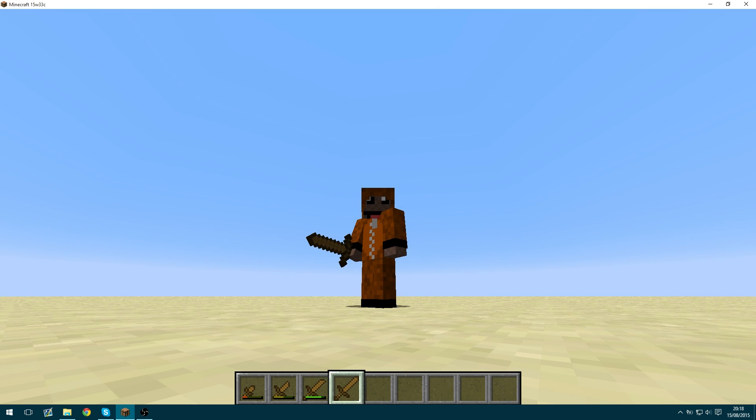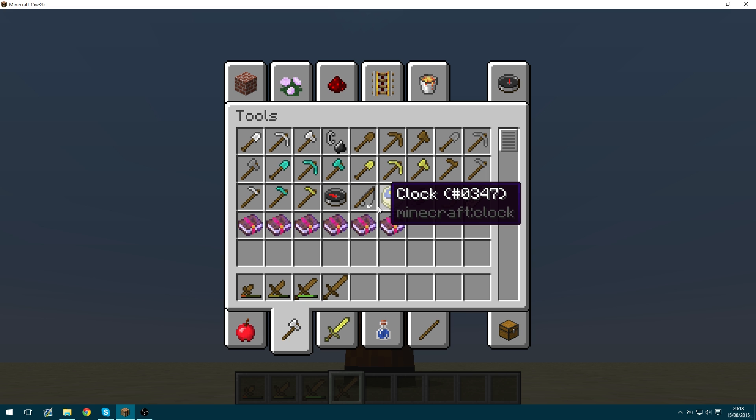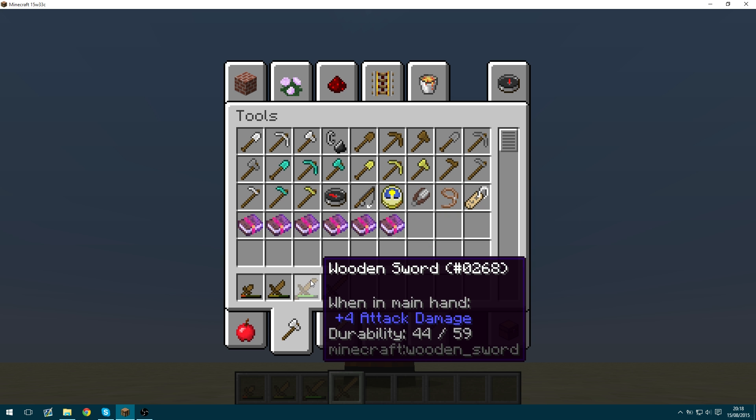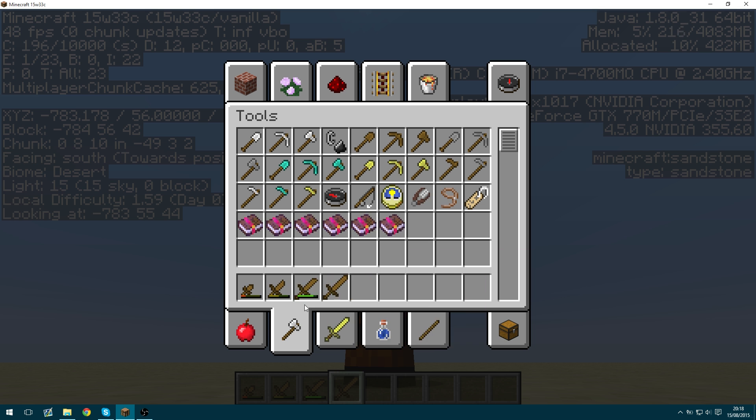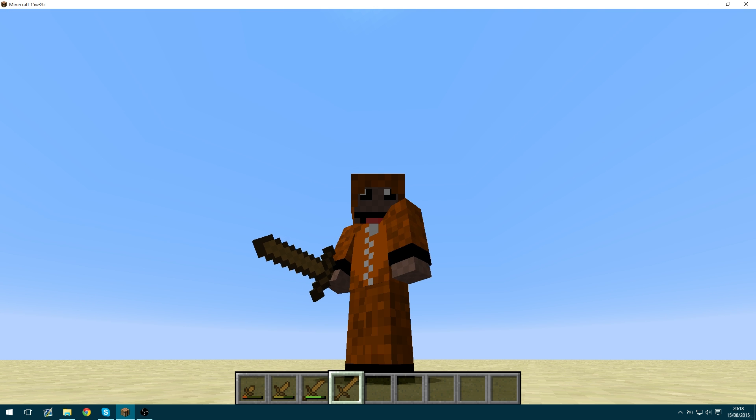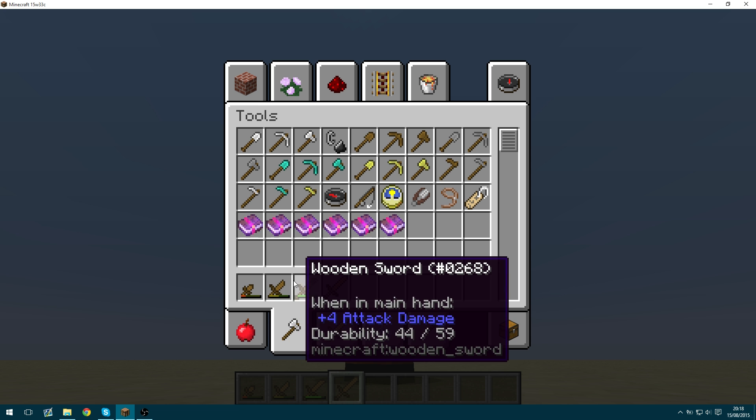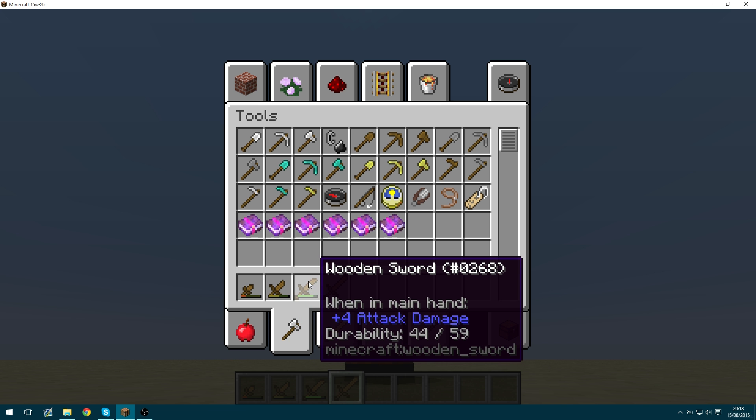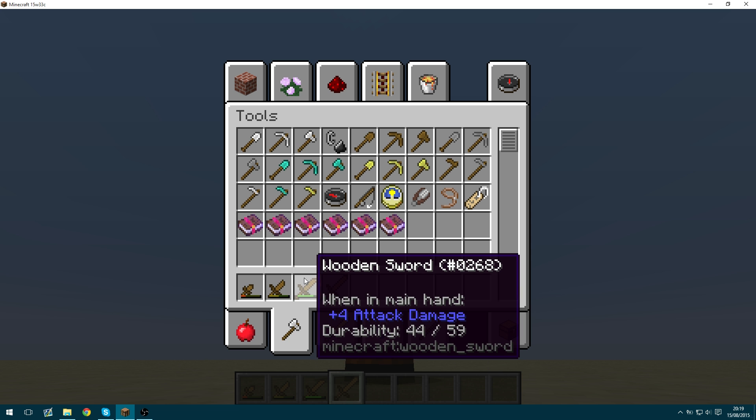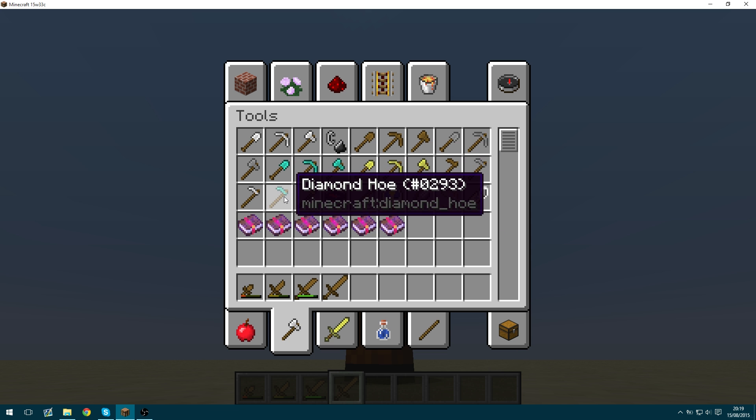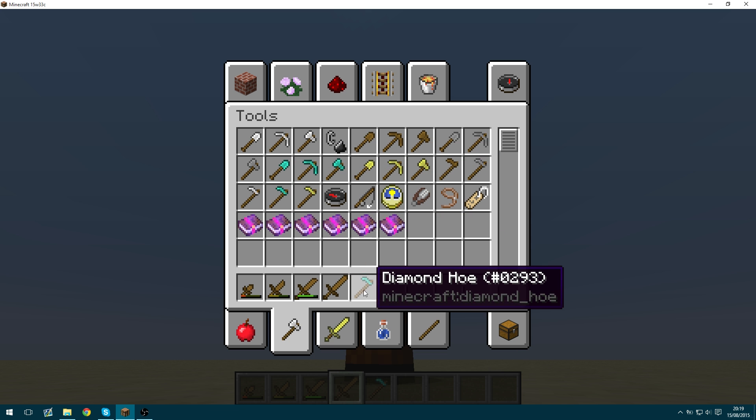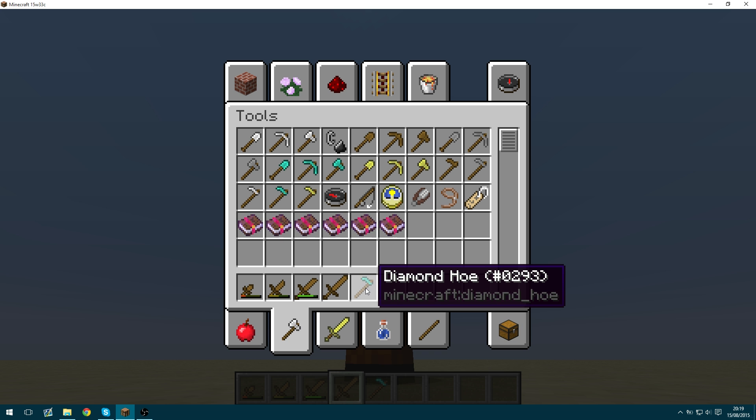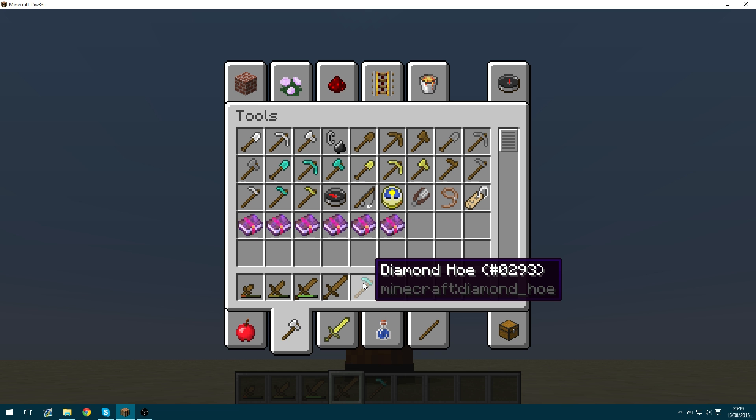Now obviously you can have more than four models. You can actually have as many different models as the item will allow. So if you press F3 and H to toggle the tooltips, you'll see that the items now show their name and their durability. So wooden swords have a durability of 59. So you can actually have 59 different models for the wooden sword. For other items like the diamond hoe for example, you can have a maximum of 1561 different models. So that's quite insane.